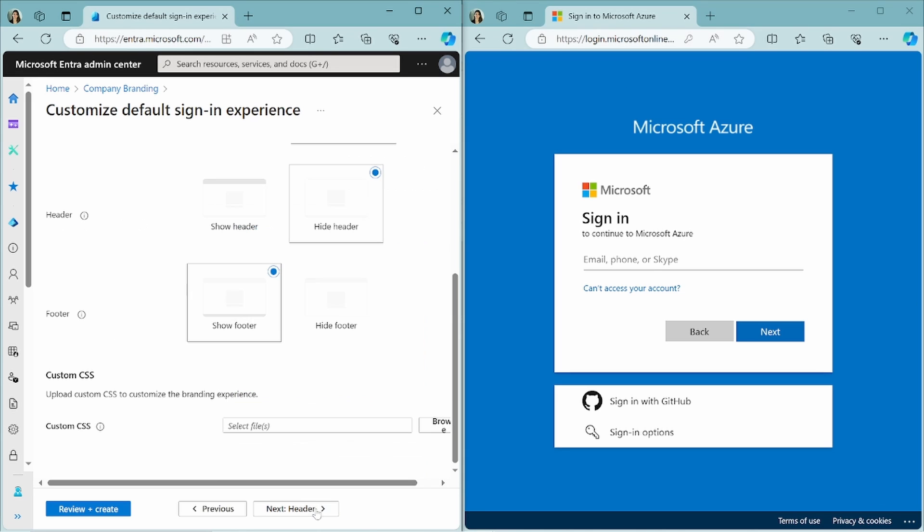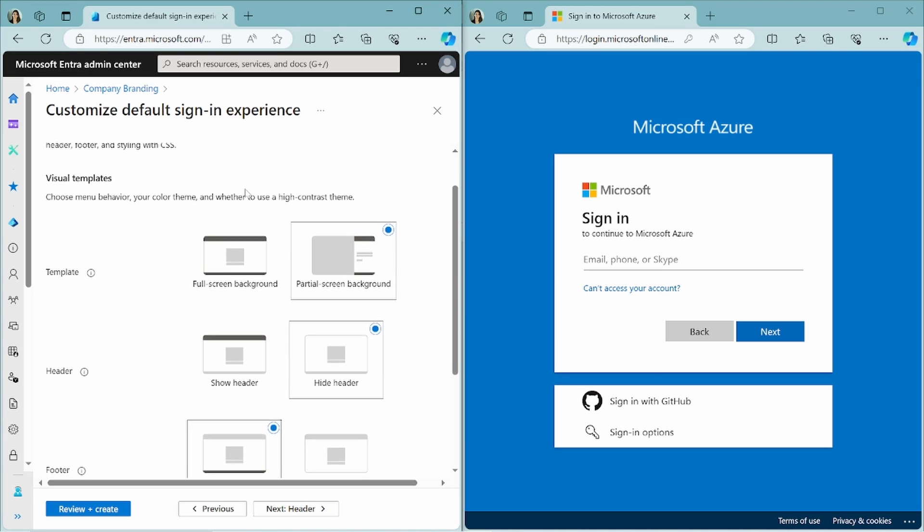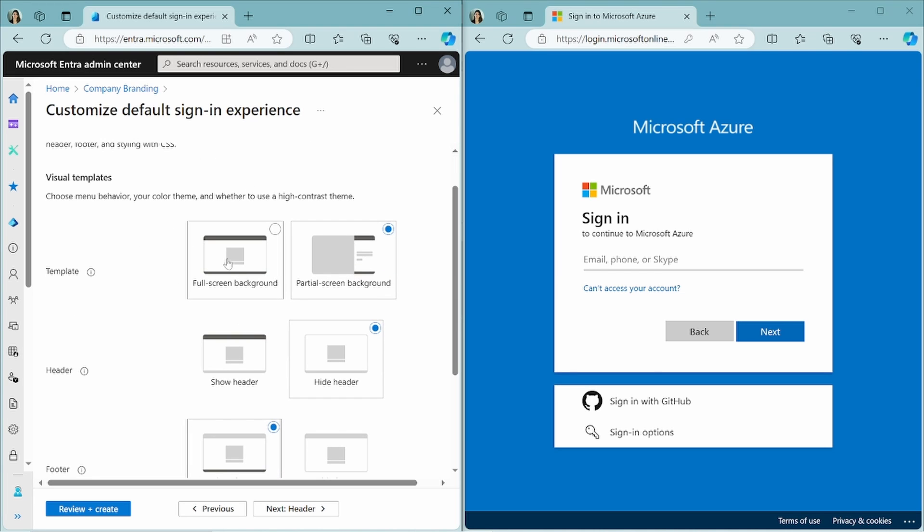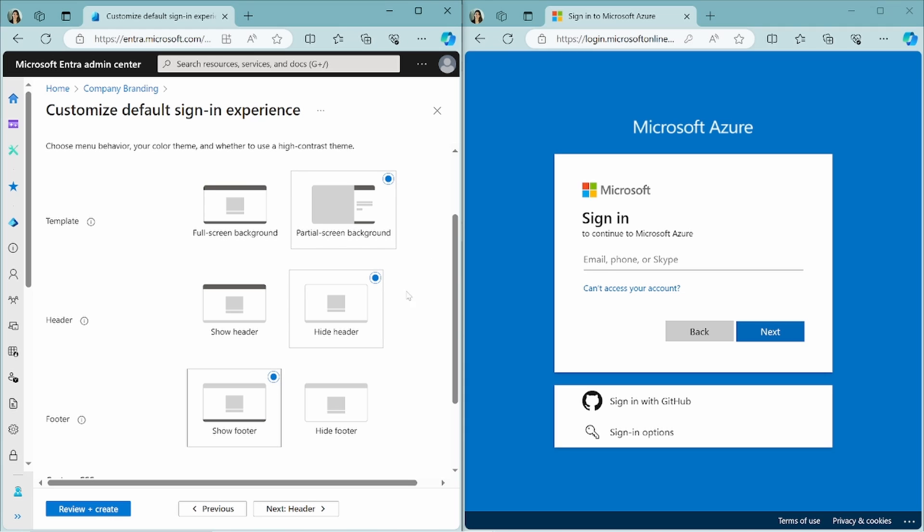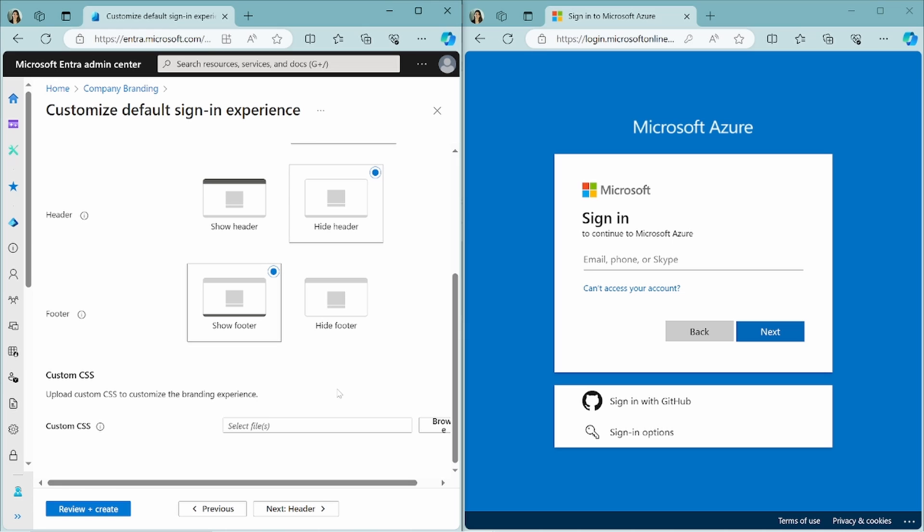If you click on next layout, here you can choose what the layout of your page needs to be. So you can choose full screen background or partial screen background. So this means that it will hover over the side of your screen. You can choose to show a header or not, and you can choose to show a footer or not. The footer is what you can see here, where you see the terms of use button and the privacy and cookies button.